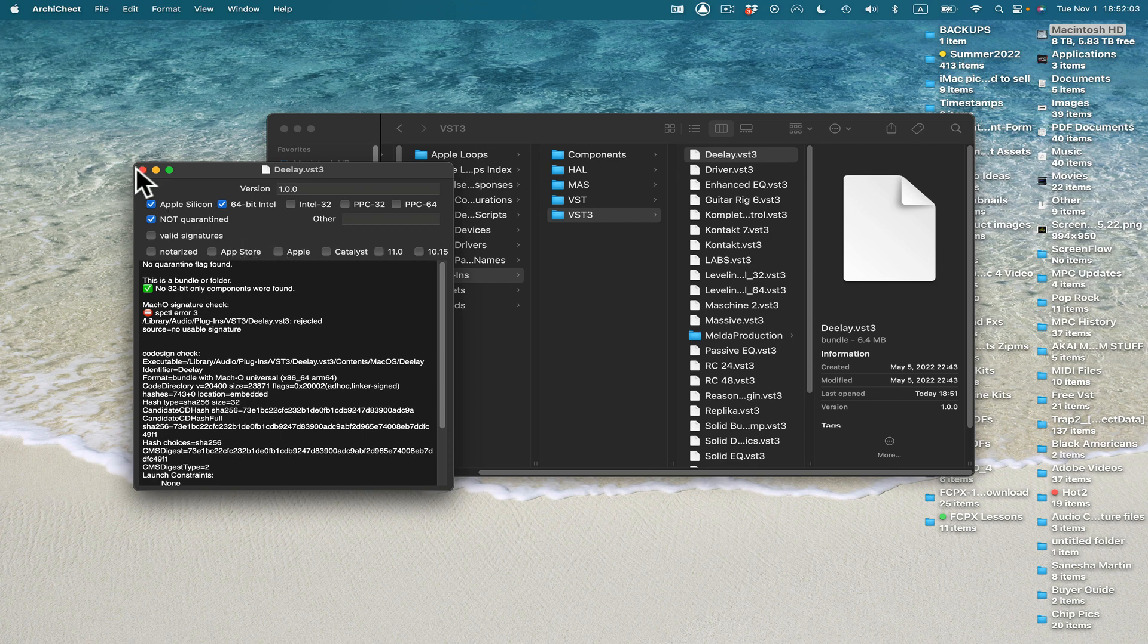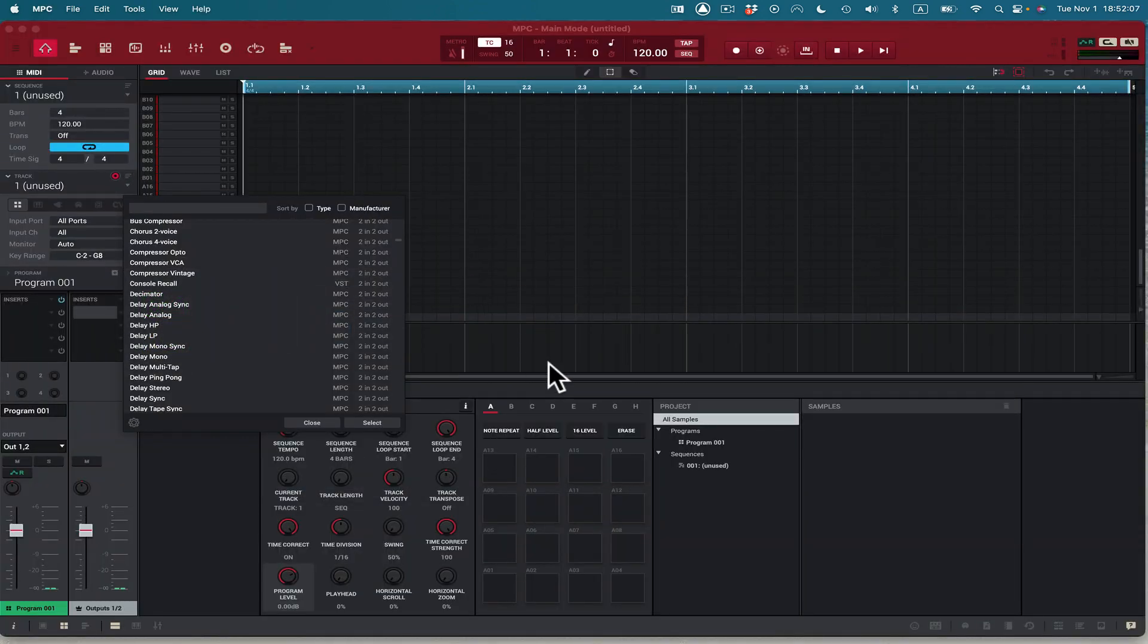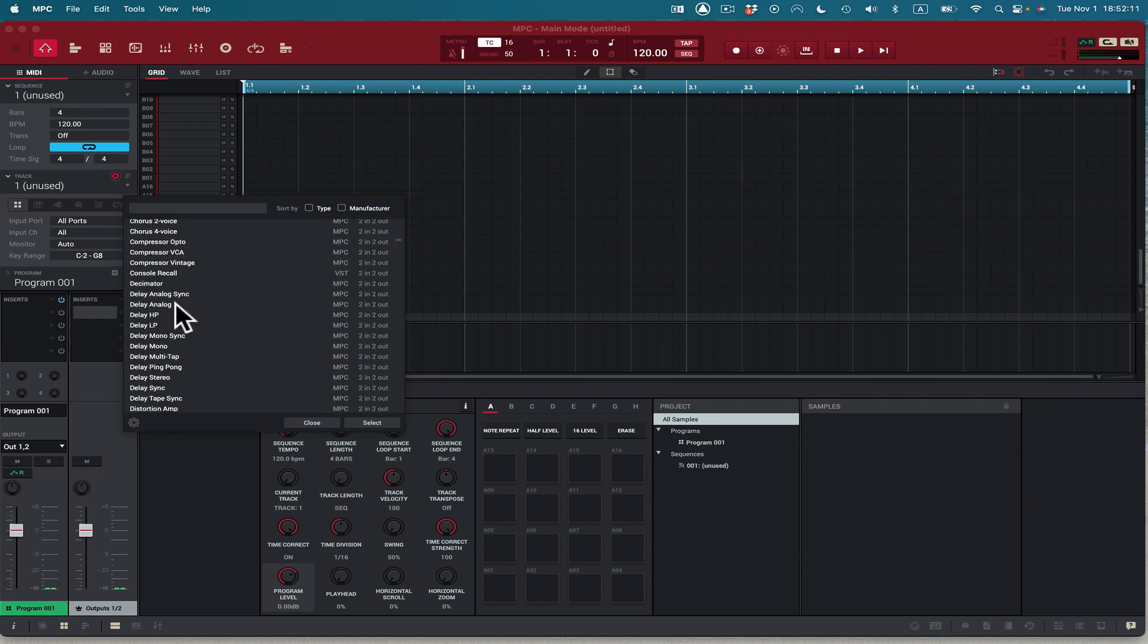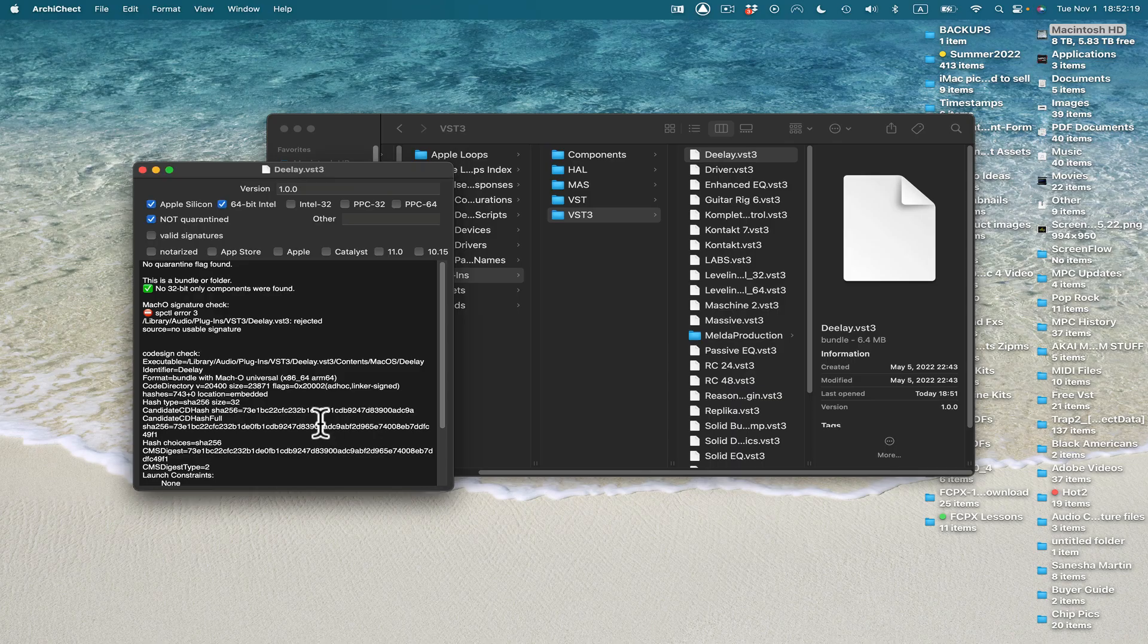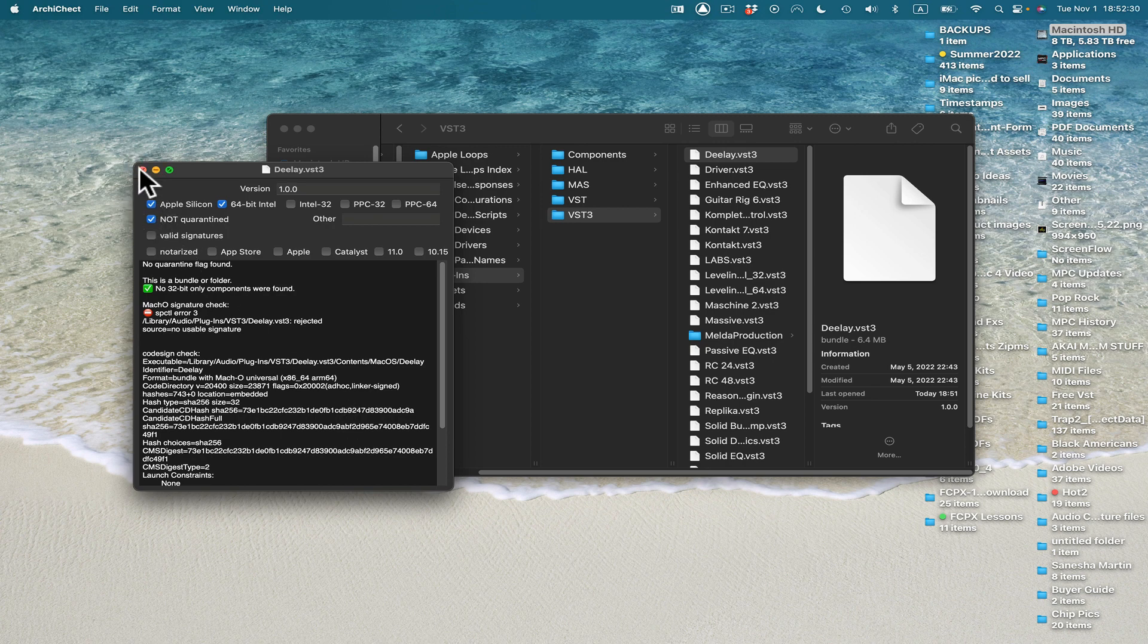But the problem is, MPC does not use VST3. So what I do whenever I'm using a VST, I want to make sure it works. And so what I do, as you can see right here, I use Architek to look at VSTs.